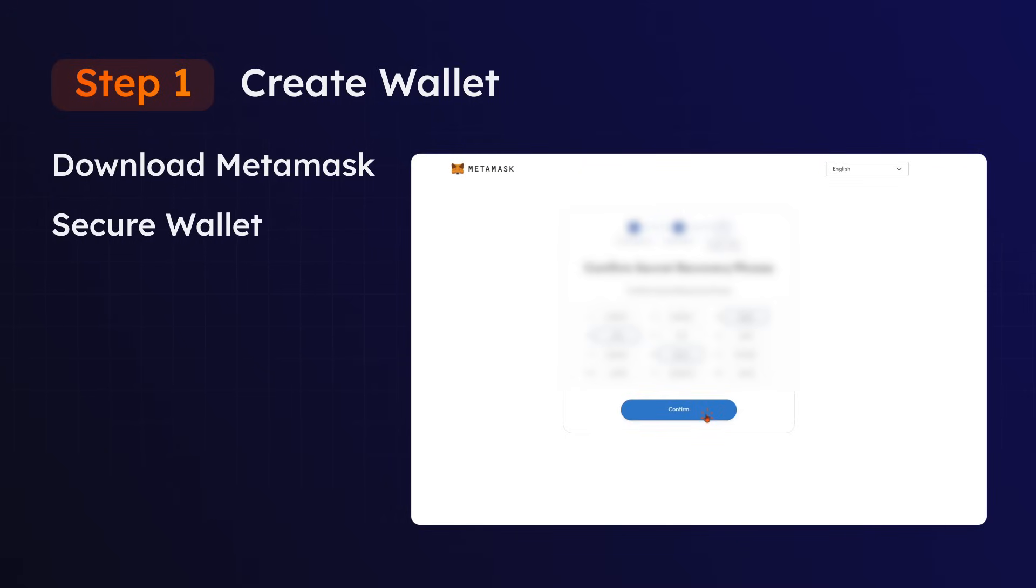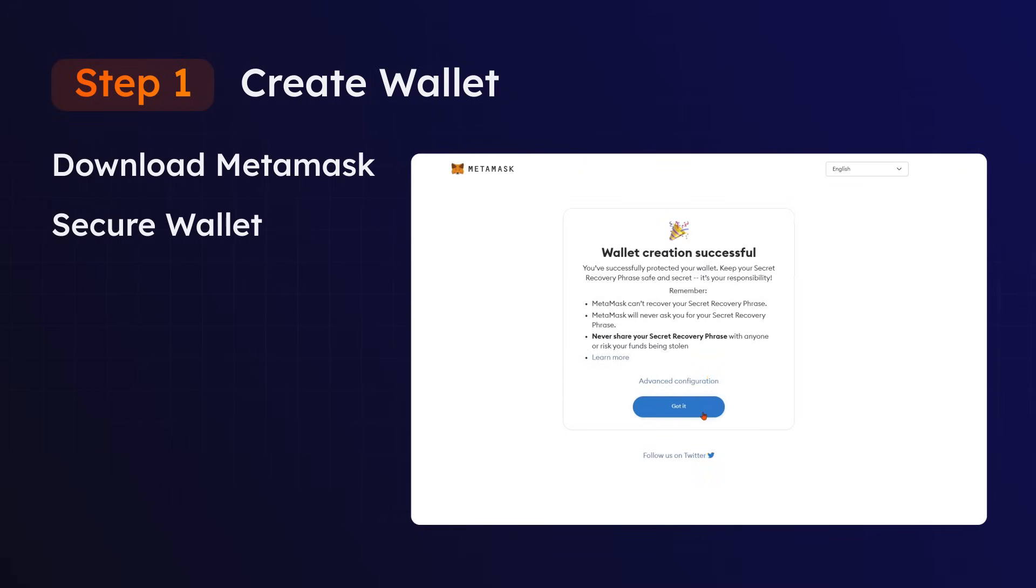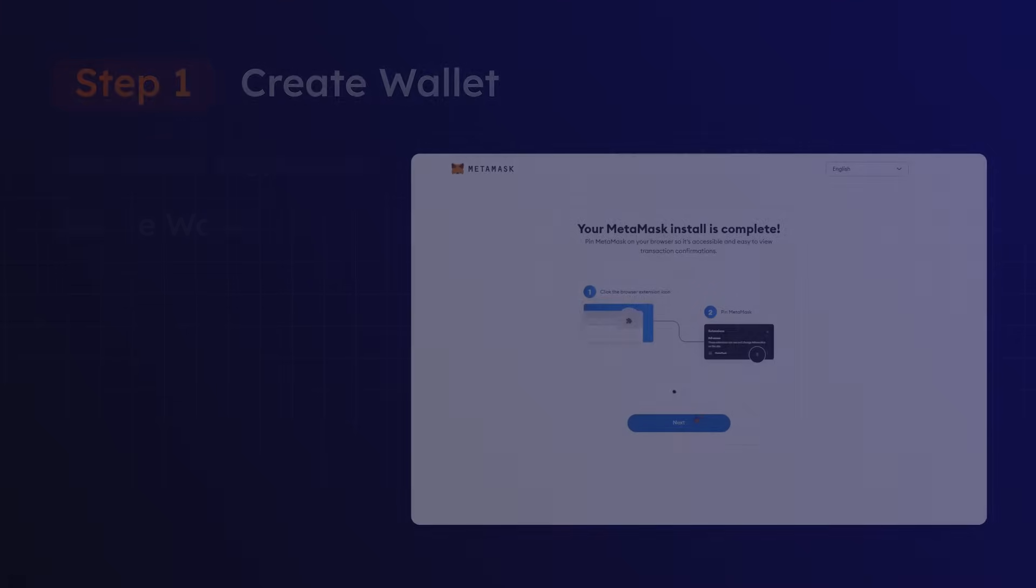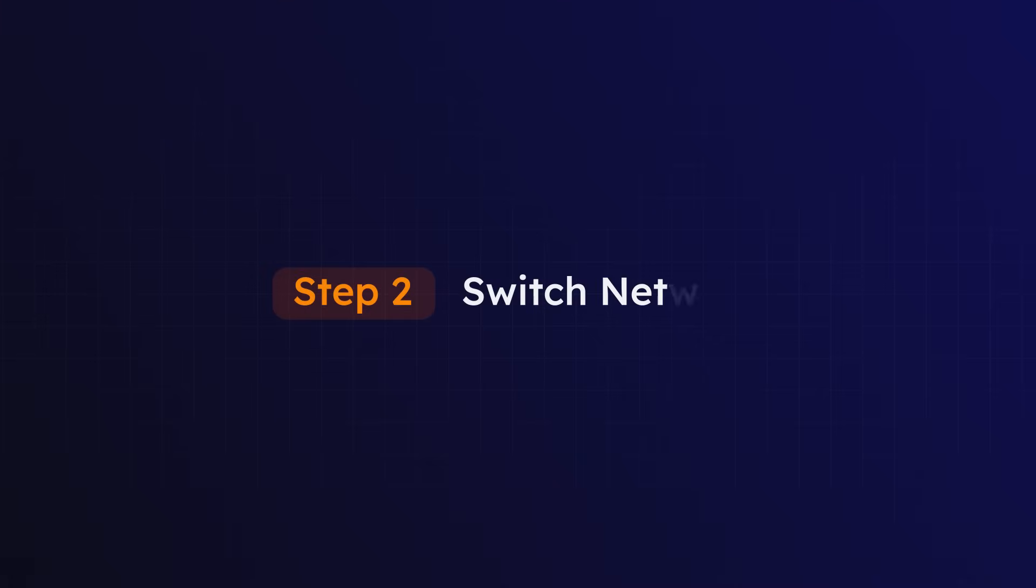Now your wallet has been created, we can move on to the next step. Step 2: Switch to Arbitrum.